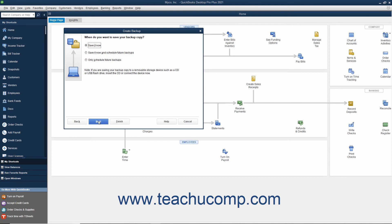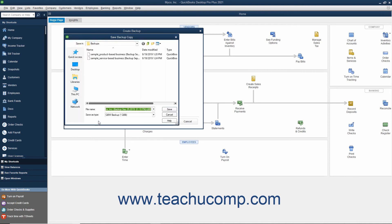If you are saving a Local Backup Copy right now, then QuickBooks will open the Save Backup Copy dialog box. Here you can change the file name or destination folder of the backup copy if desired. It defaults to saving into the folder you selected earlier in the Backup Options window. When you are ready to create the Local Backup Copy, click the Save button.